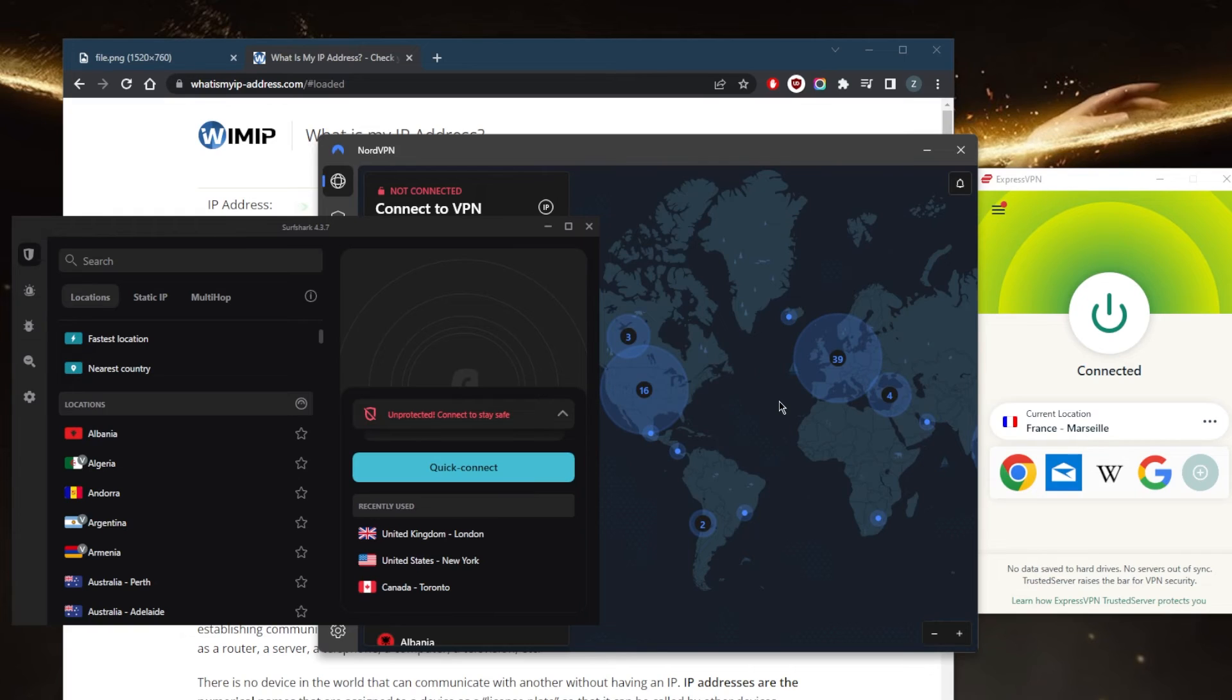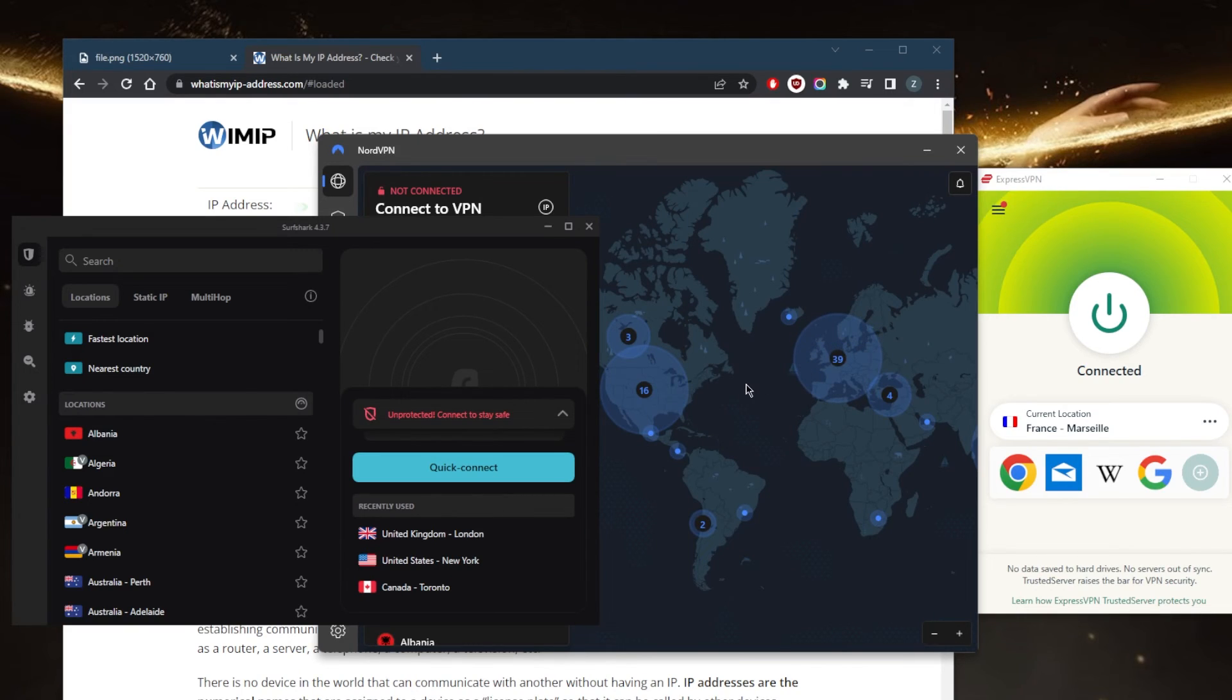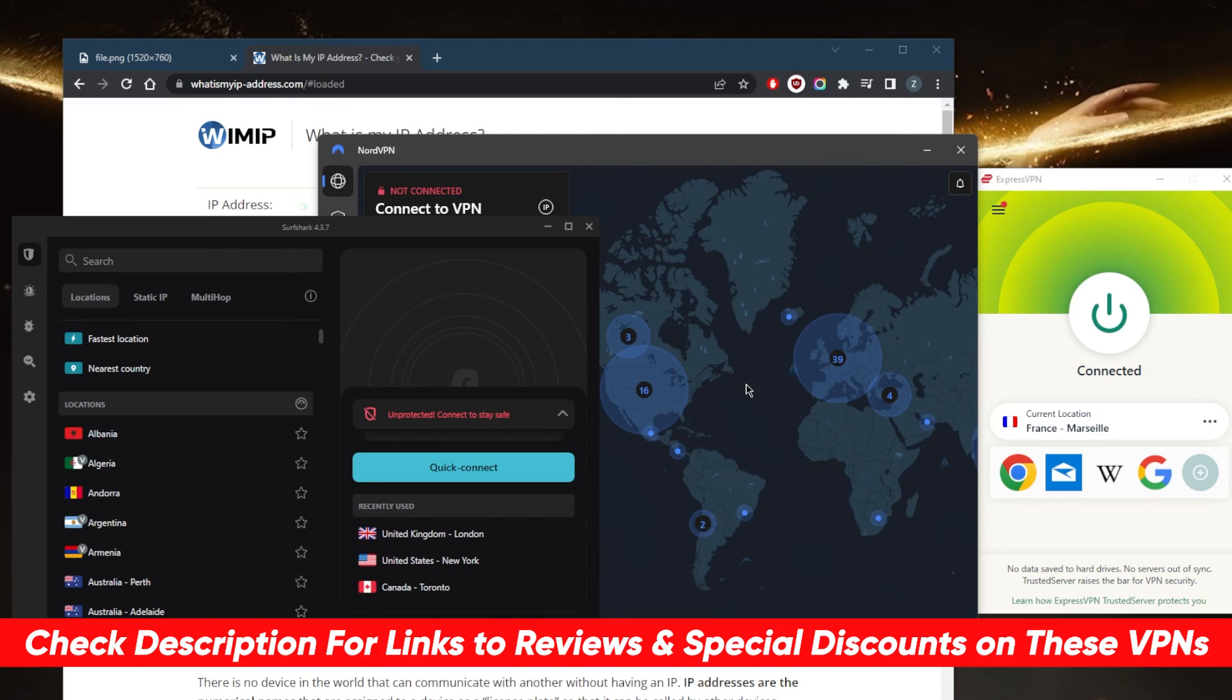If you're interested in any of these VPNs, especially if you'd like to learn more about privacy policy, speed, streaming, torrenting capabilities, and security features, you'll find full reviews down below. You'll also find links to pricing discounts if you'd like to go straight to those.